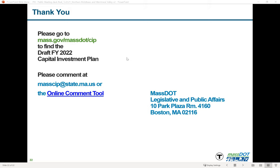In response to Representative Socolow, MassDOT confirmed that the Complete Streets program is continuing and being funded, as well as a small bridge program as part of their municipal partnership. The meeting then moved to the public comment portion.